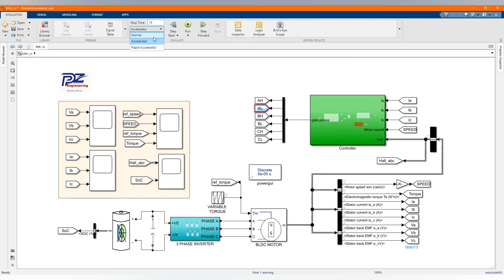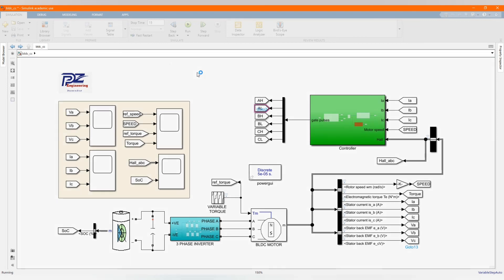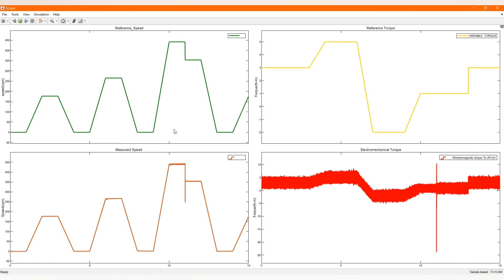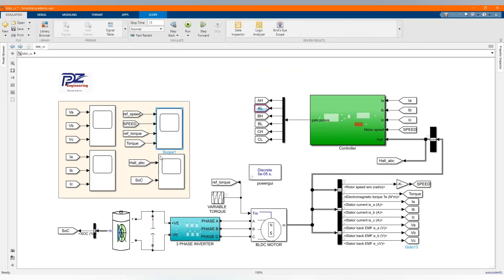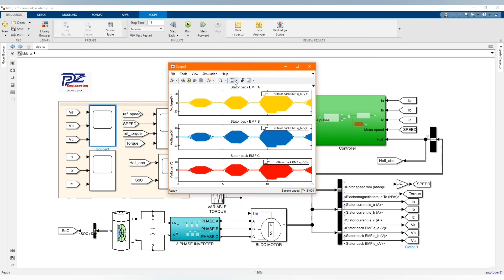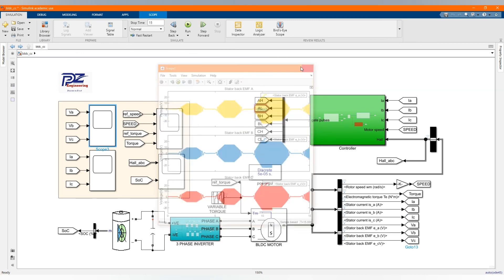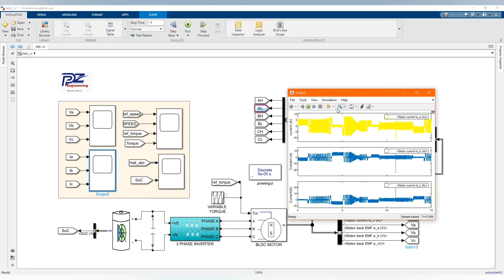Now let's run our system — I just change to normal and then run. Let's open our speed scope and then let's check our voltage: A, B and C. Let's check our current: A, B and C.